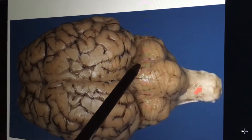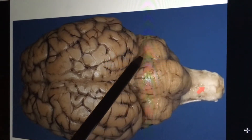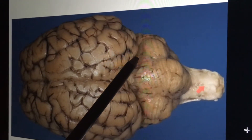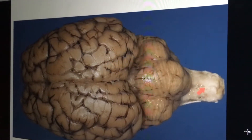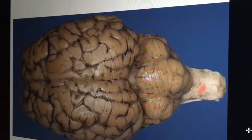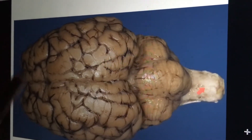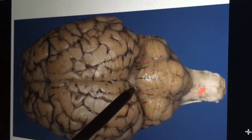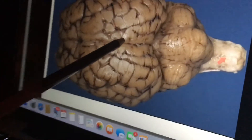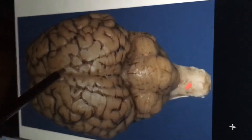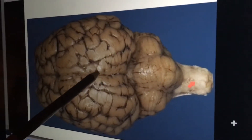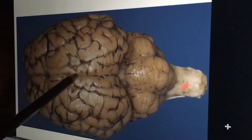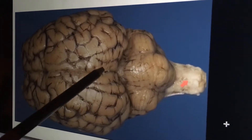This little thing is the optic nerve and the optic chiasm. This is the pituitary gland right in here.